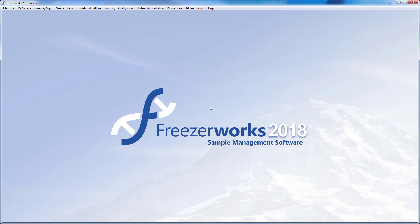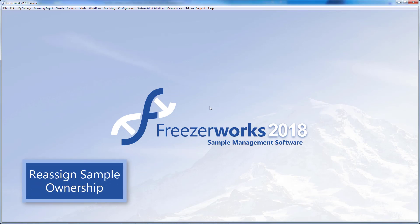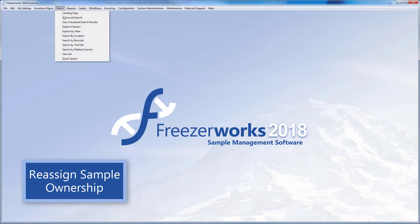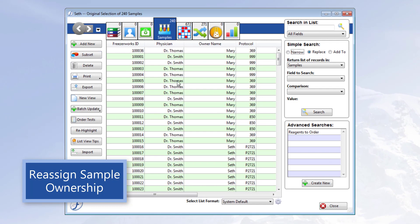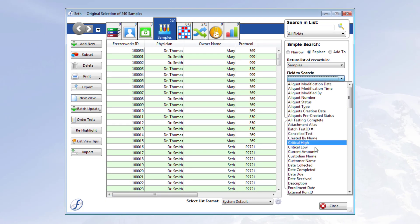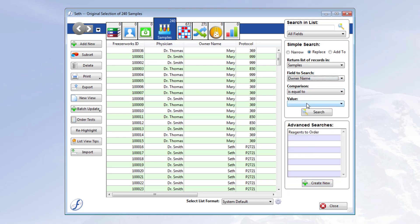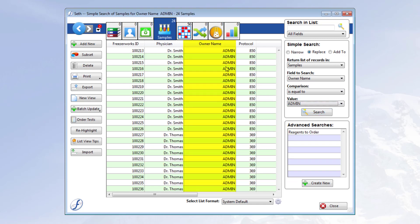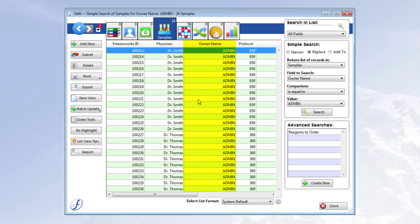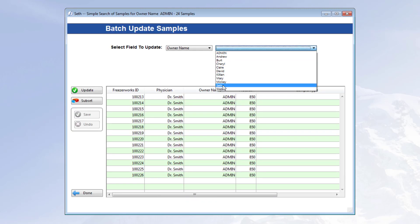Finally, due to this change to sample ownership and the groupless nature of the admin superuser, any samples owned by admin must be reassigned before the upgrade can be completed. Start by searching your database for all samples with the owner name of admin — I'm going to use simple search and just look for where owner name is equal to admin. Then, with the owner name on the list view, begin using batch update to reassign ownership as you see fit. Just ensure that the new owners are not members of multiple groups, so that no new conflicts arise.